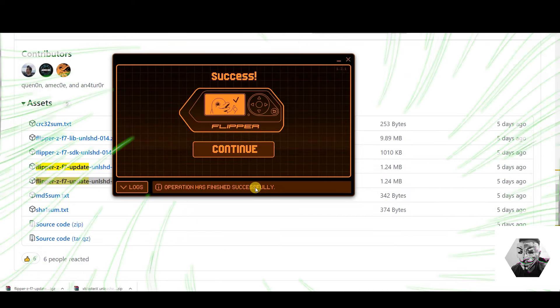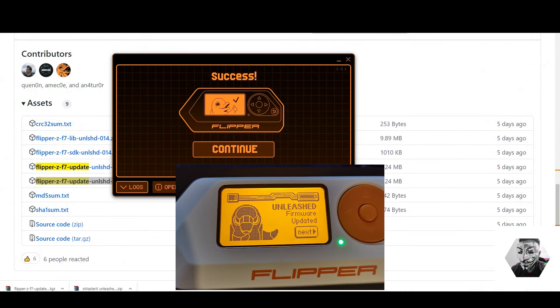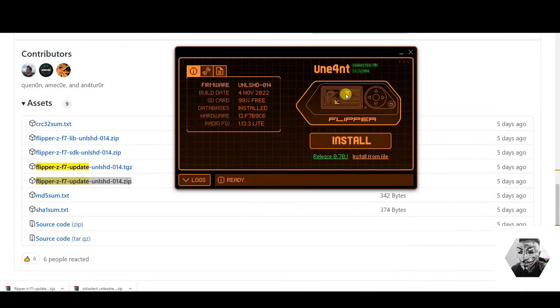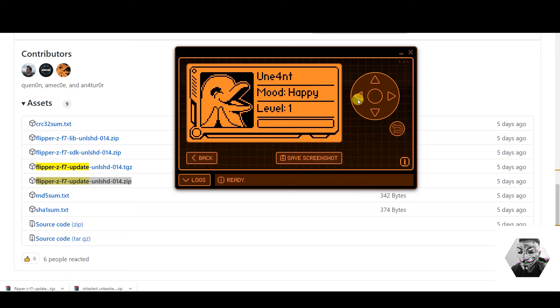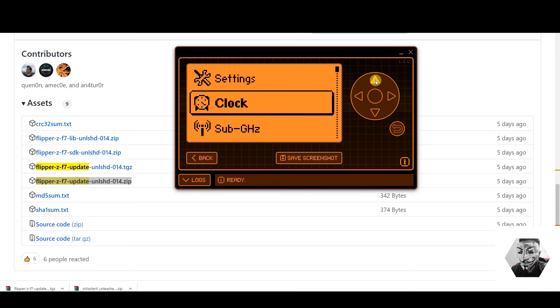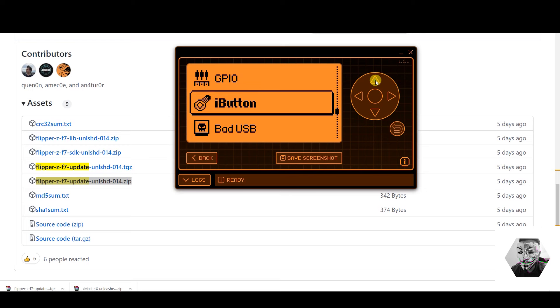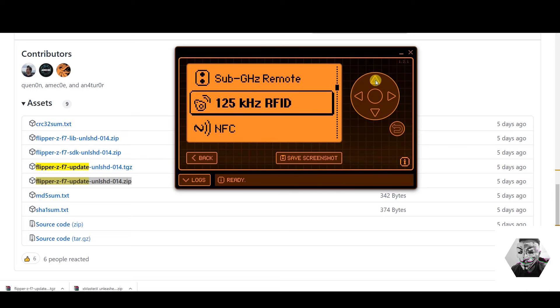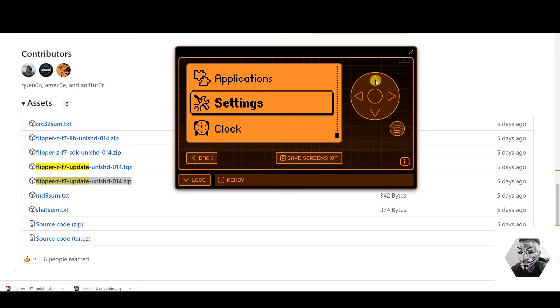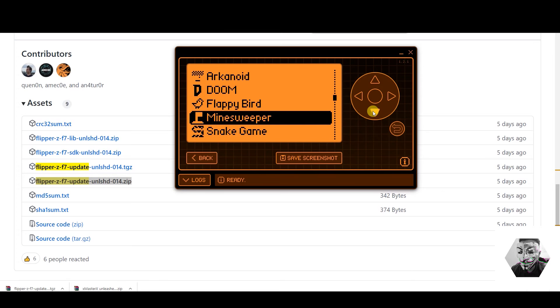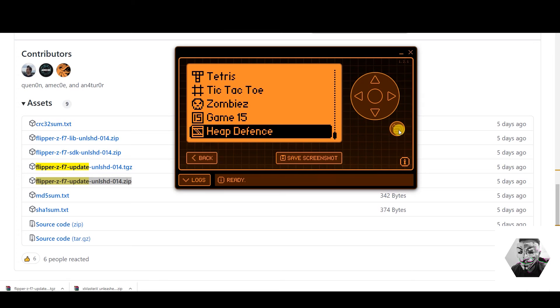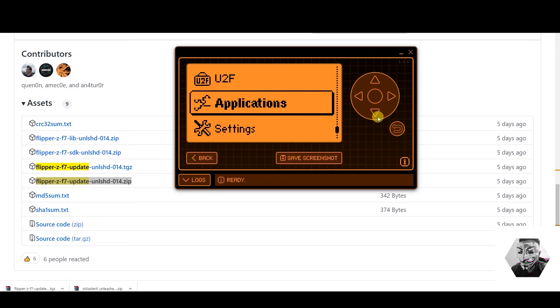Now we have the unleashed version of Flipper. Now we can see here if we expand the Flipper's interface, and this is a direct reflection of what you're seeing on the physical device. The mood is happy. You can go back if you want. So under the menu we have bad USB, infrared, NFC, the gigahertz menu, the clock. Some applications like I mentioned, we got games. Here's all the games that we now have via that firmware. Got settings. Not bad.